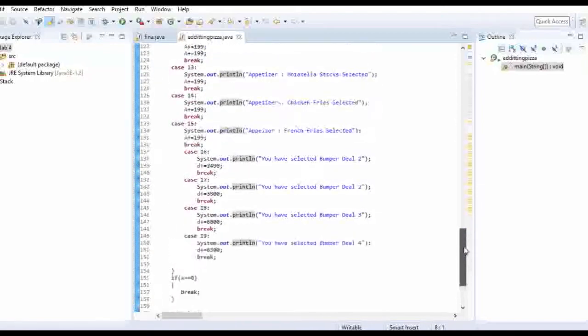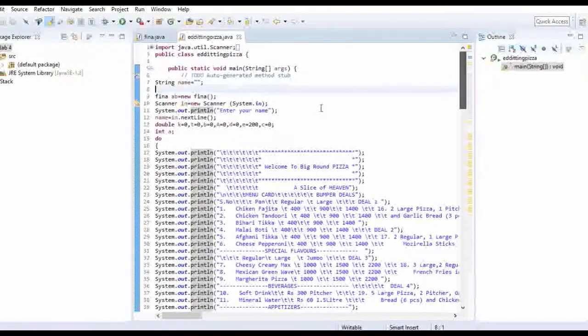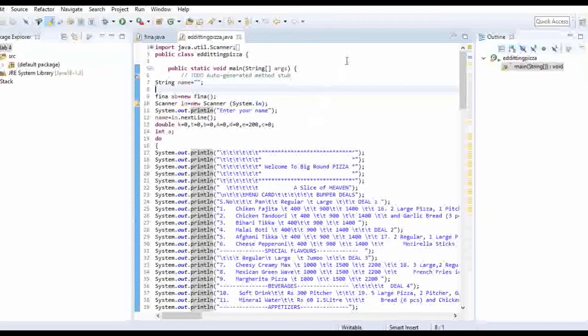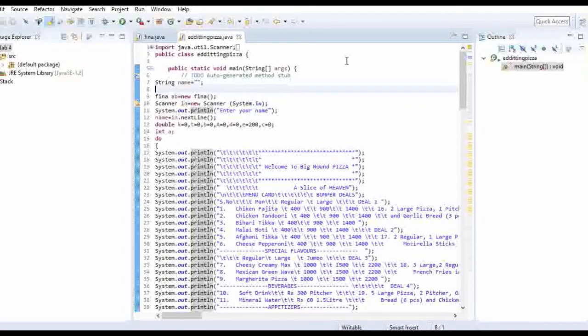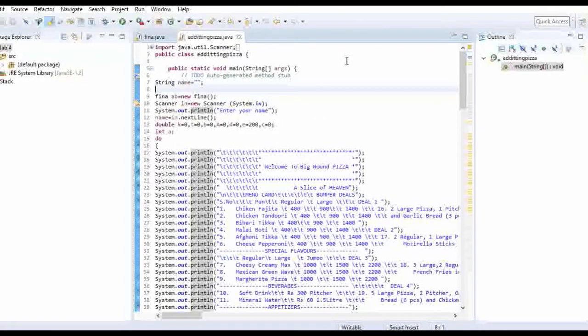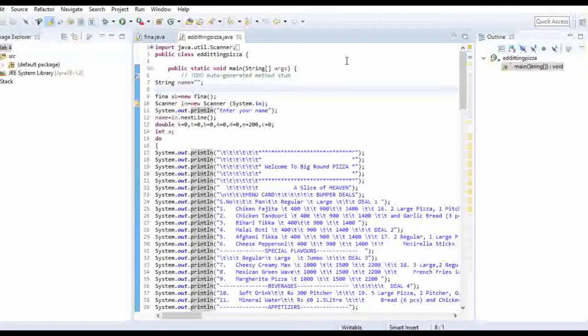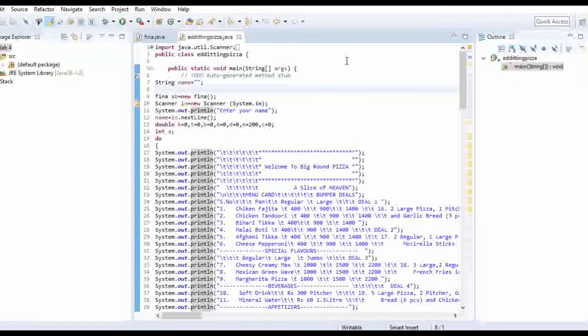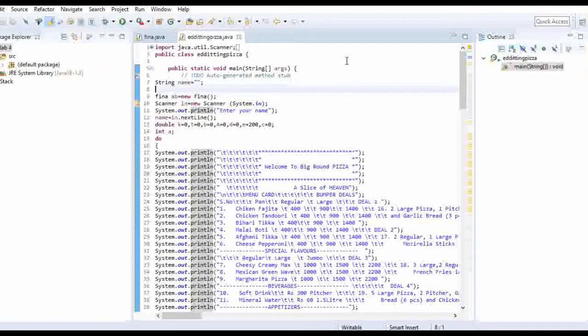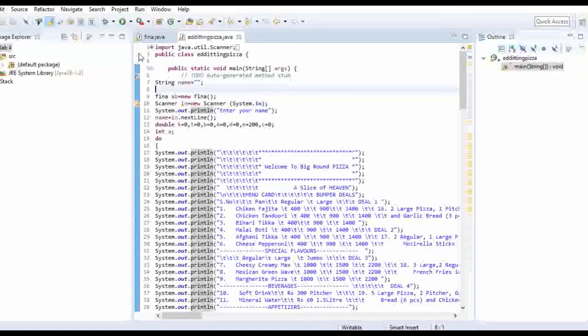Now this is basically, we have worked on a pizza restaurant. So all the output will be shown in the view of a pizza. Means you can order a pizza through this program and other stuff like beverages and many more. So let me show you the output.